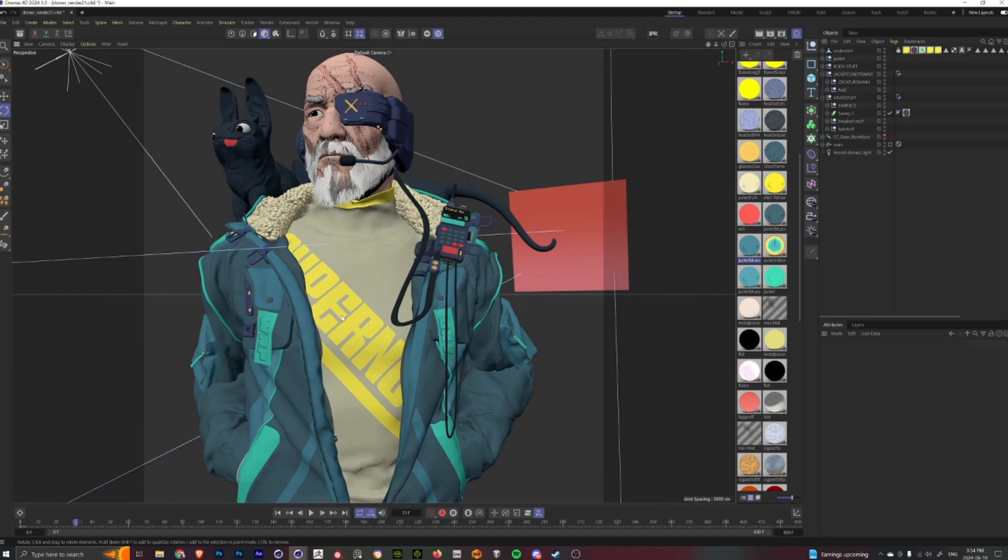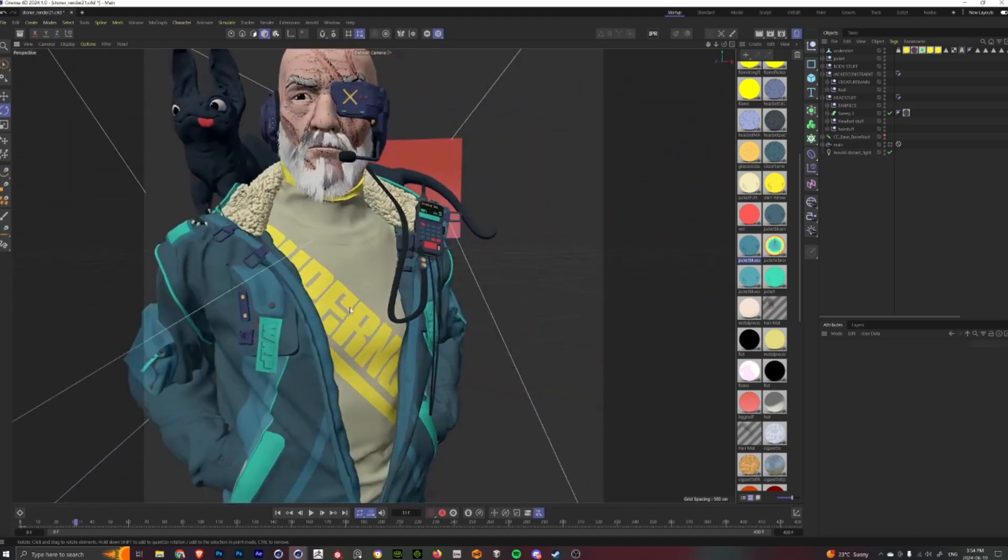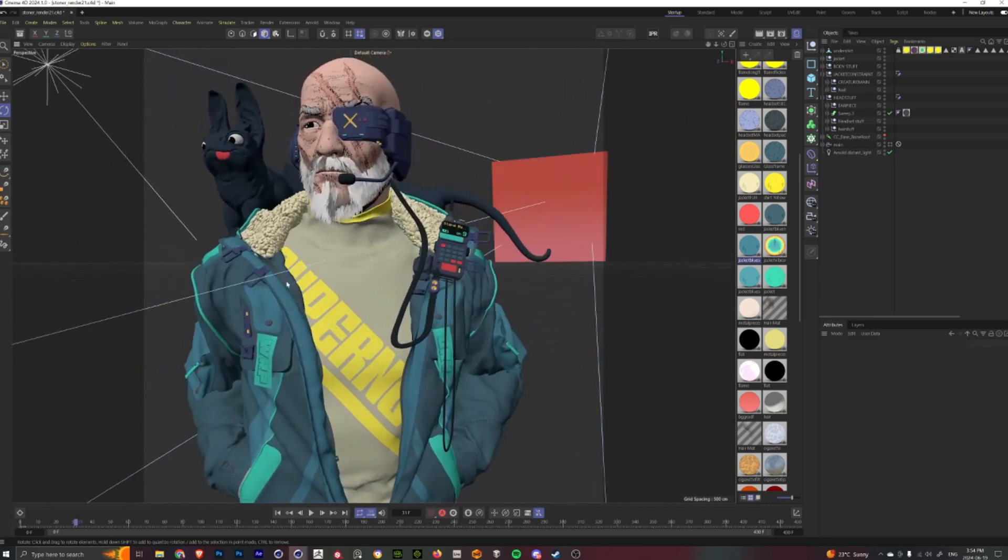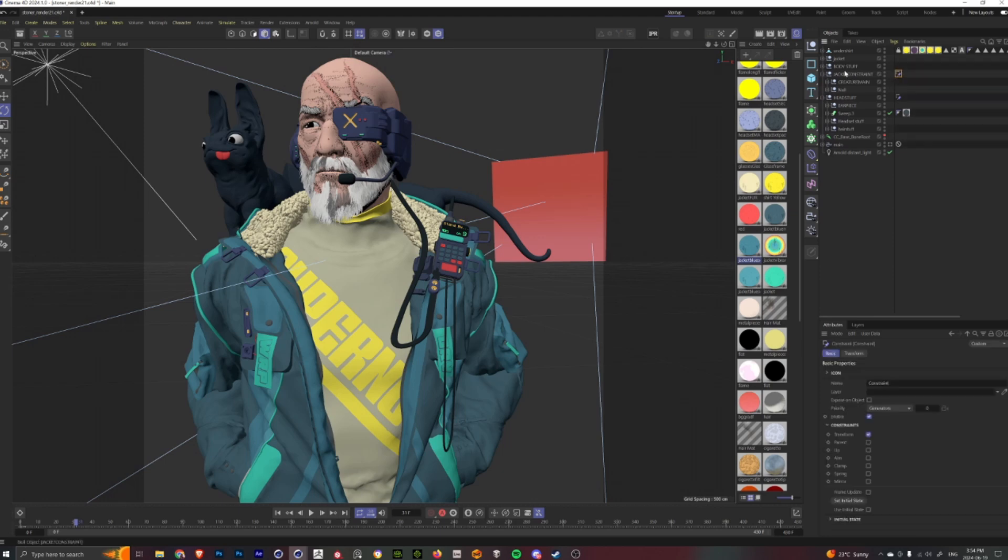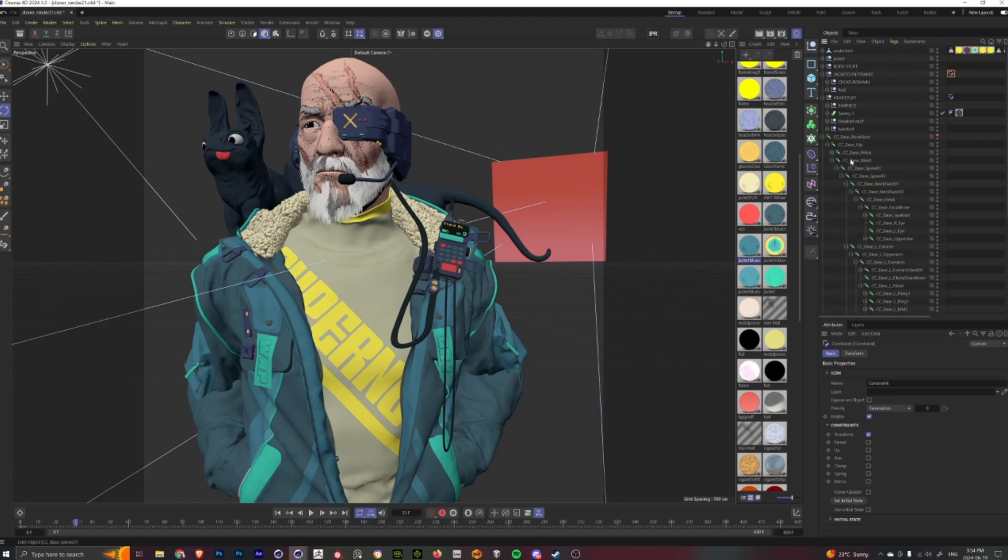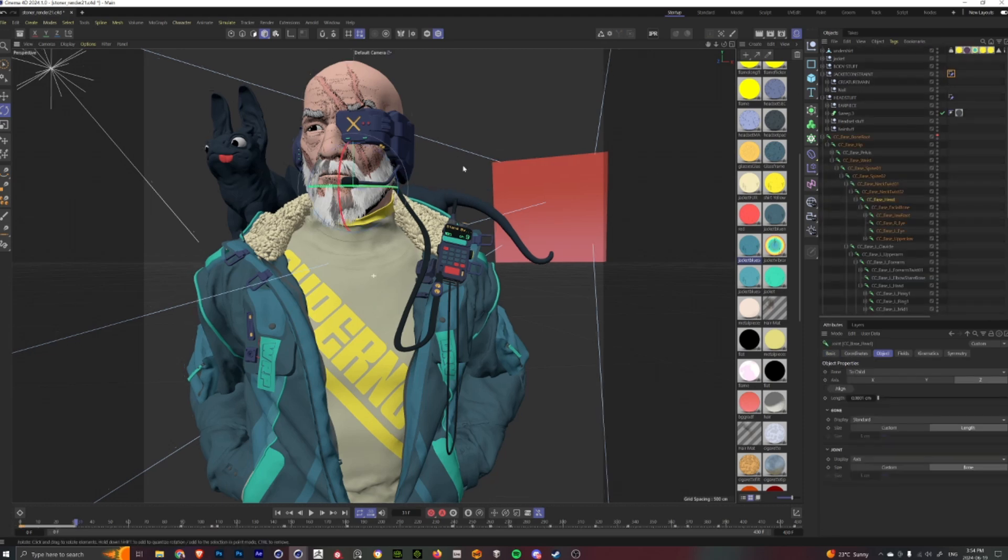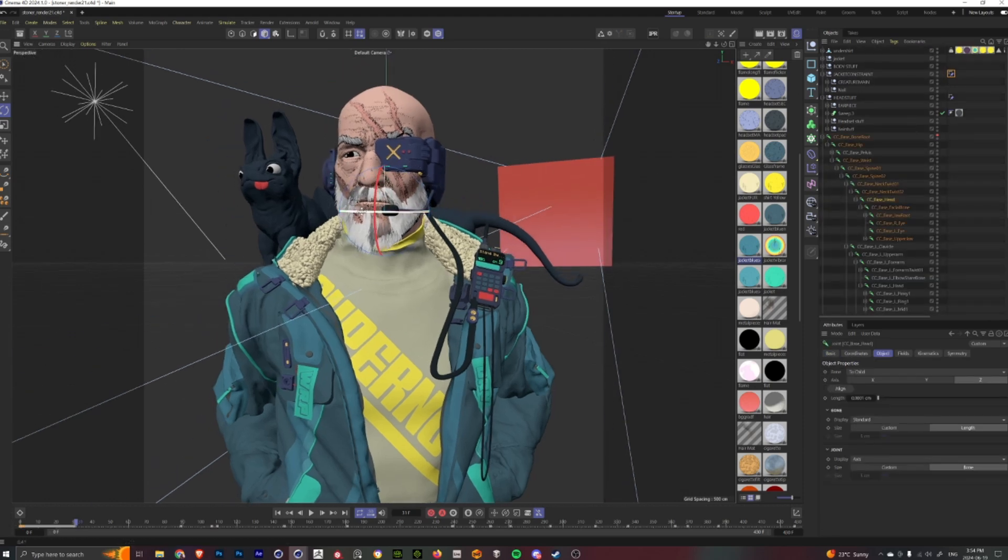And so I'll attach these sort of pieces, including the head, using these constraint nulls that are attached to the bones. So whenever I move the head bone around...